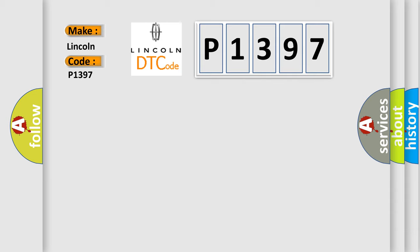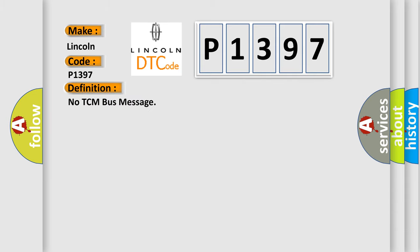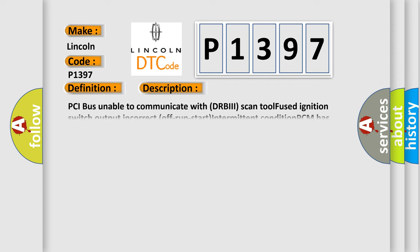The basic definition is no TCM bus message. And now this is a short description of this DTC code: PCI bus unable to communicate with DRBII scan tool, fused ignition switch output incorrect off run start intermittent condition, PCM has failed.